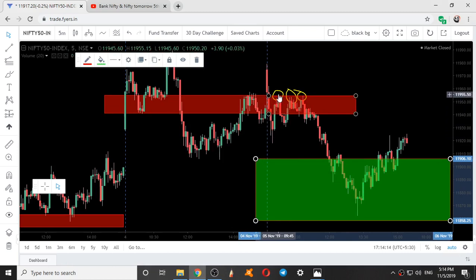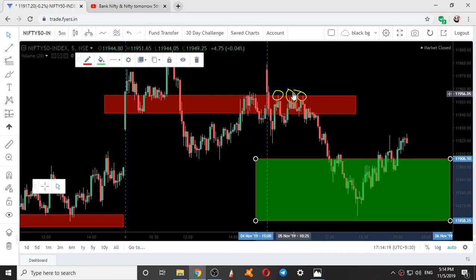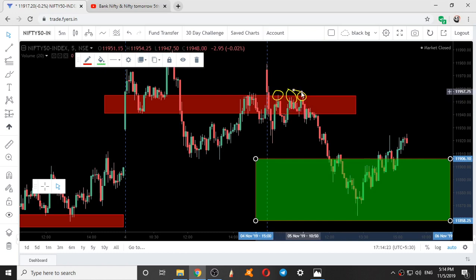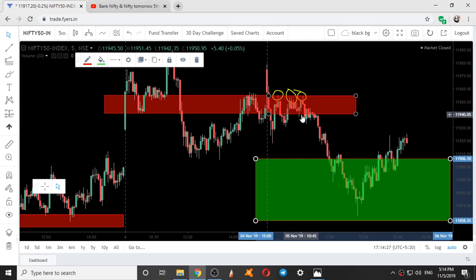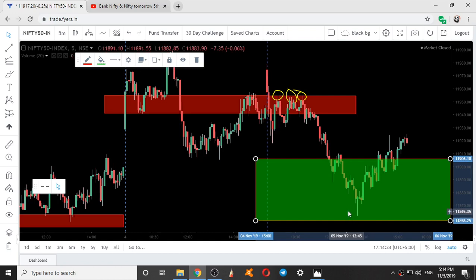We went up to take resistance at the zone upper end the first time and we came down. When we went up again we were taking resistance at the zone upper end. We came down again — for the third time also we took resistance at the zone upper end — and we went down till we missed the zone lower end by only three points.